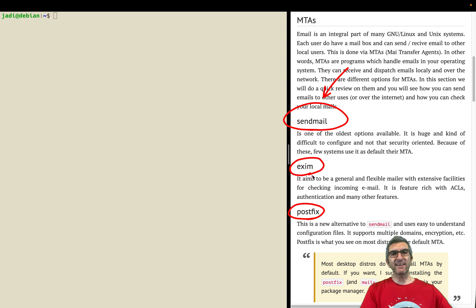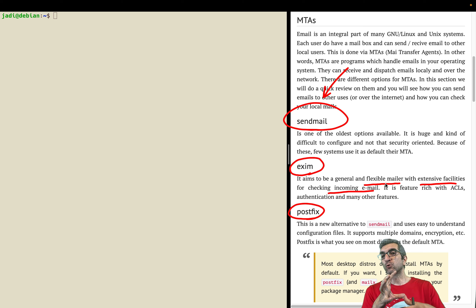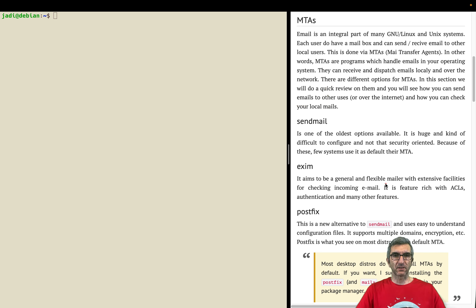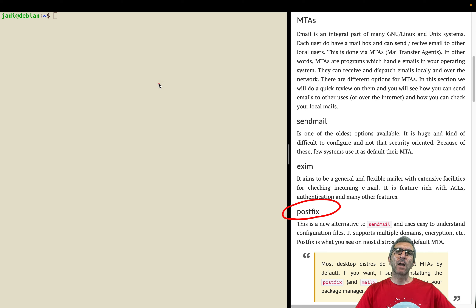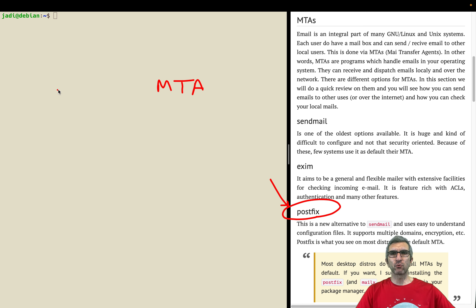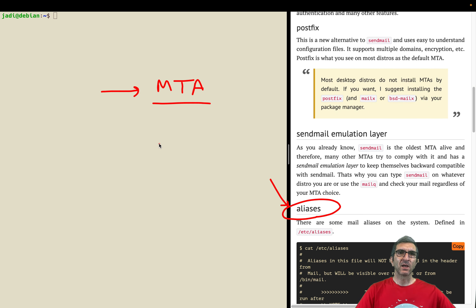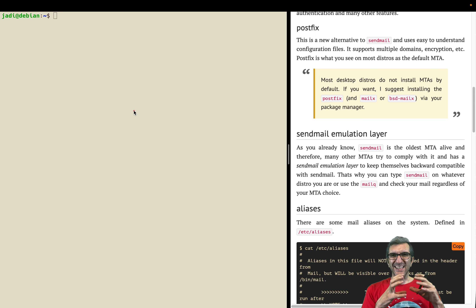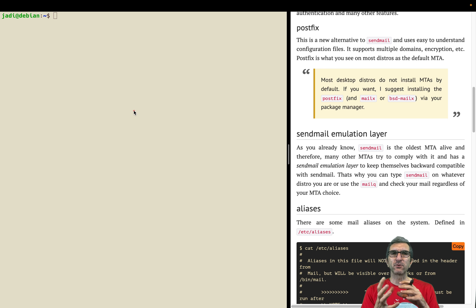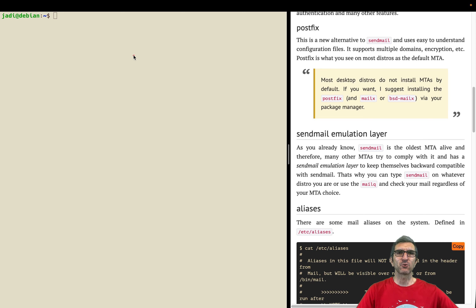Sendmail started the ball rolling but nobody uses it anymore because it's huge and very difficult to configure. Nowadays most people use Exim or Postfix. Exim tries to be a more flexible mailer with extensive facilities for checking incoming email — rules, ACL access lists, and those kinds of things. Postfix is an even newer MTA. If you have a distro with an MTA installed, most probably it will be Postfix. Many desktop distros do not install an MTA by default, but most servers do have them. One good thing about MTAs is some tasks can email their results, and the output of all cron jobs are emailed to the owner.